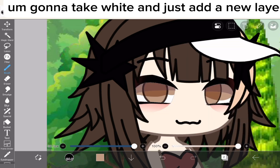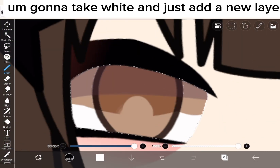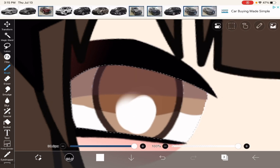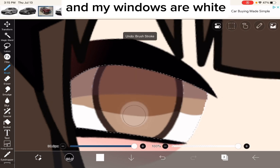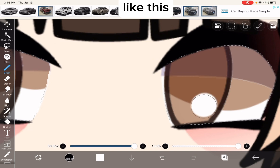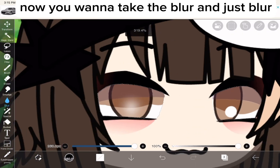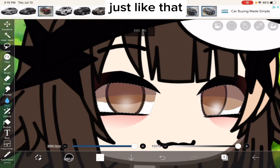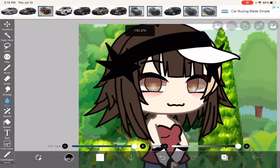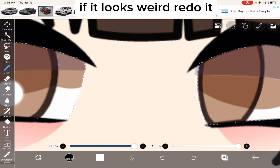Okay, now I'm going to take white and just add a new layer, and just add white. Like this. Now you want to take the blur and just blur it, just like that. If it looks weird, redo it.